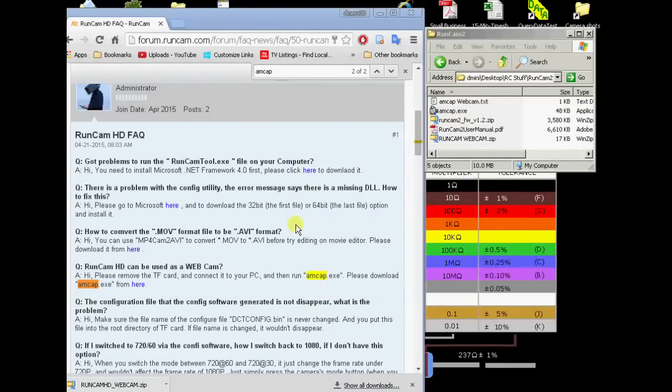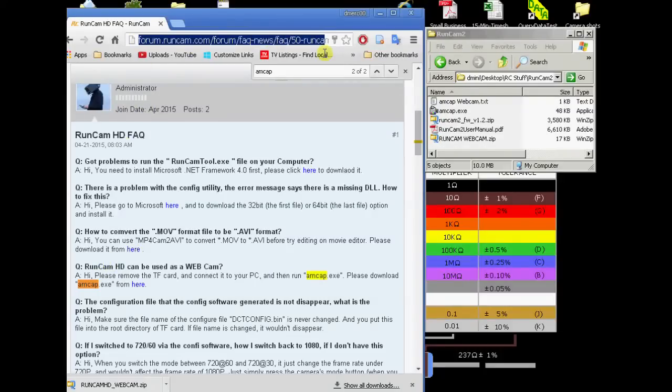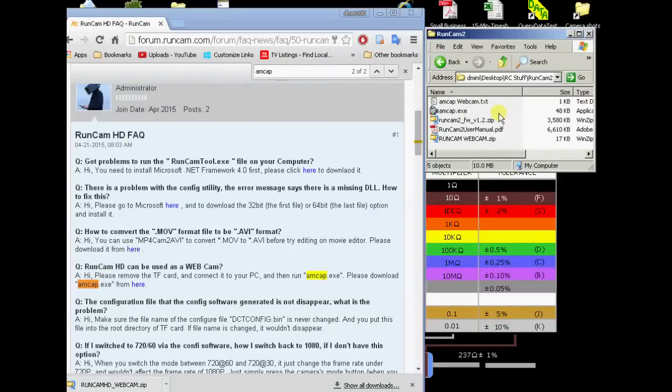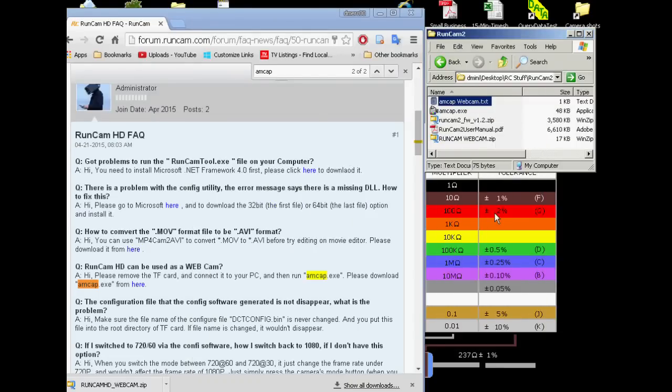So the webcam app that I was using actually came from the RunCam HD FAQ right here. And it'll work with the RunCam 2 as well. And this is the file right here. And you can get it at this address right up here. But like I said, I'll put a link underneath the video for it. And this is the link that I'll put there.